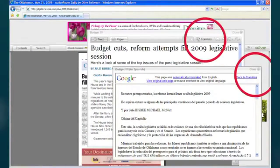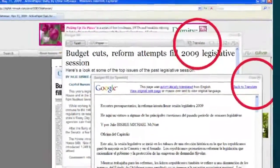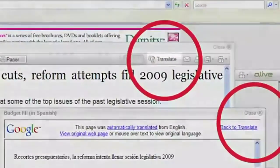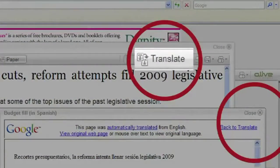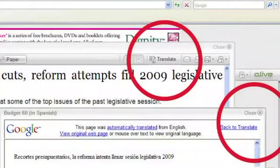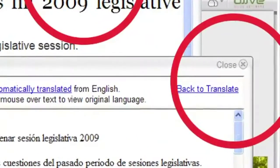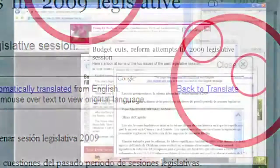When viewing articles within the Electronic Edition, you can translate stories into another language by clicking the Translate button from inside an article window. Please note, when browsing through articles, you can close the article windows by clicking Close in the upper right corner of the windows.